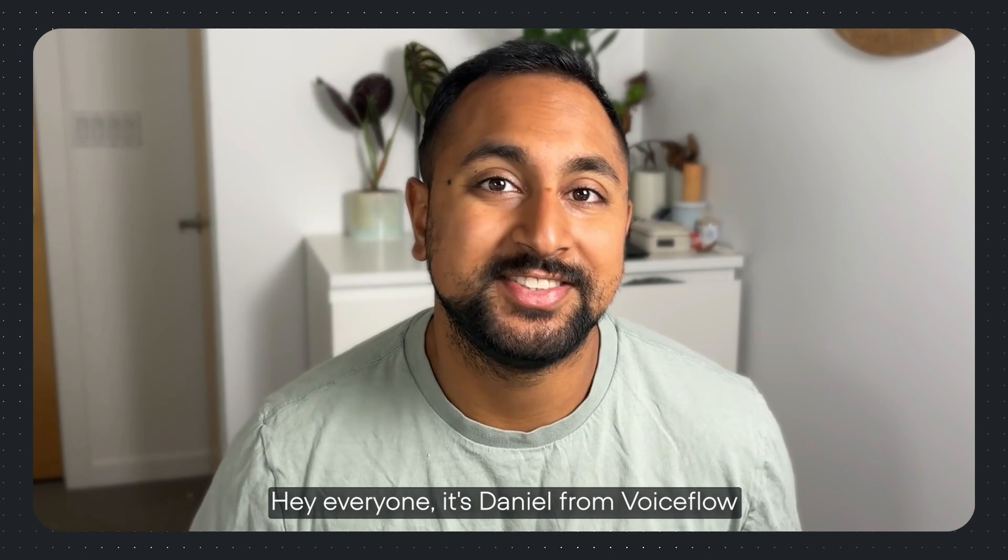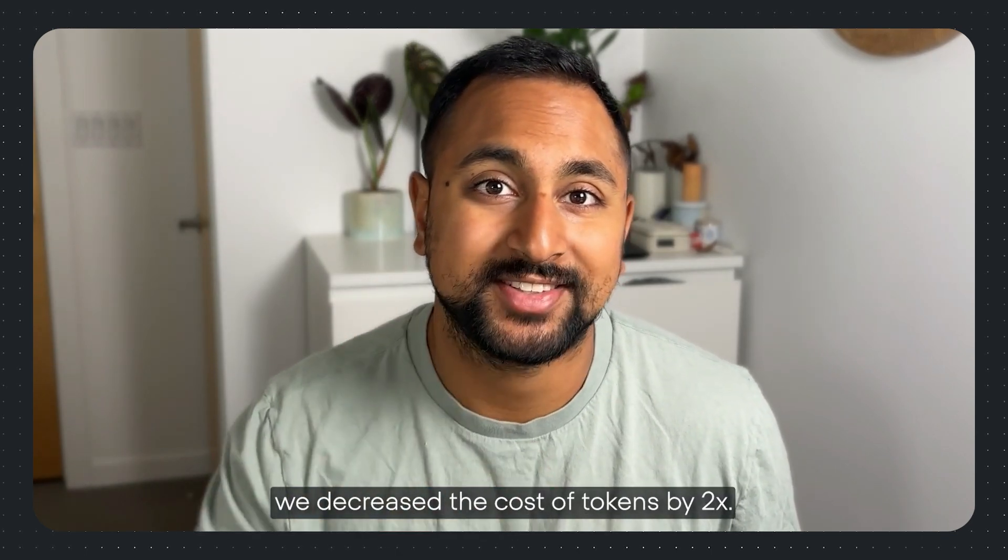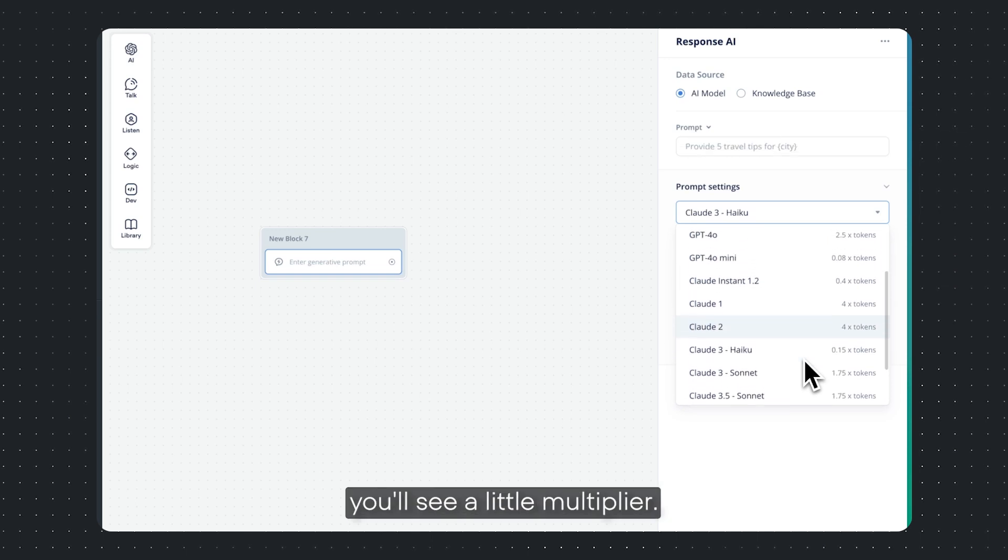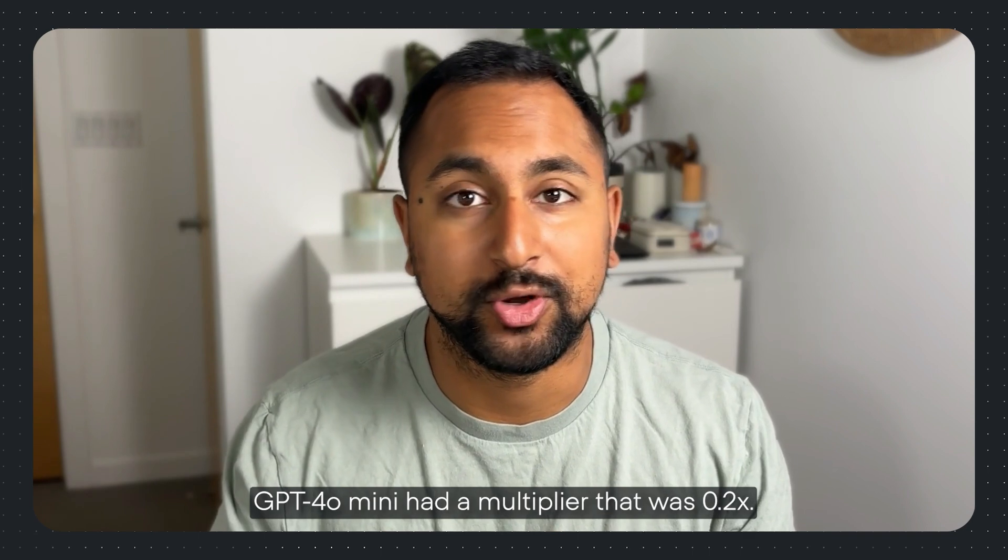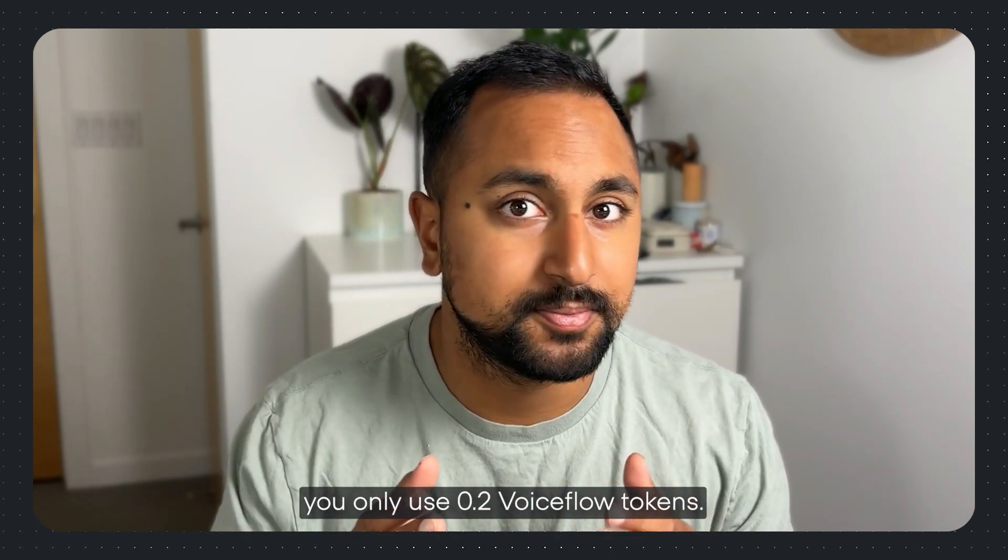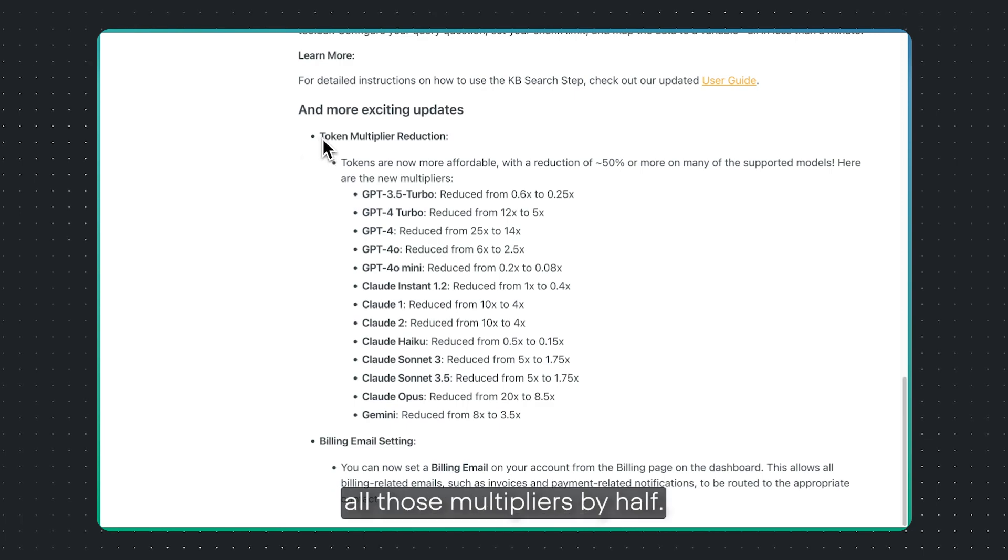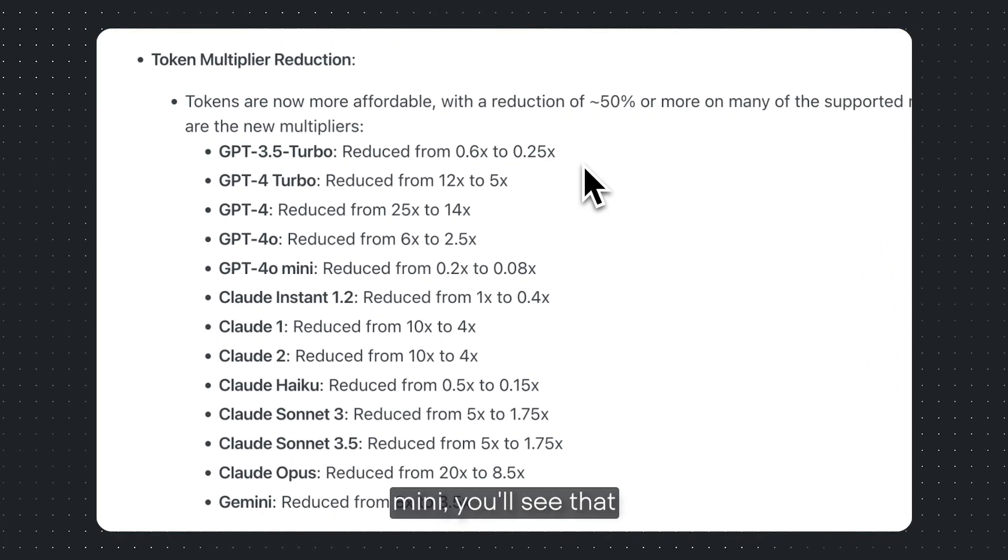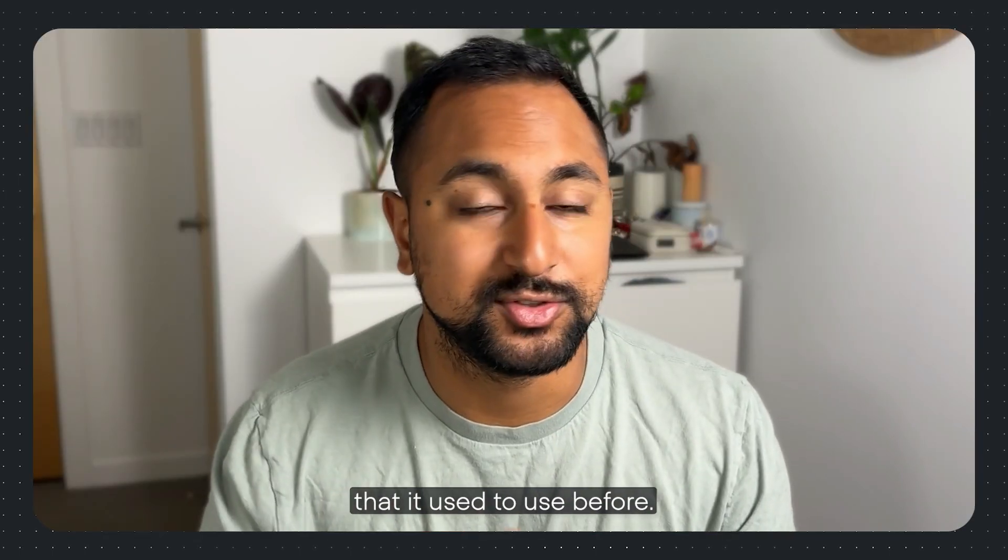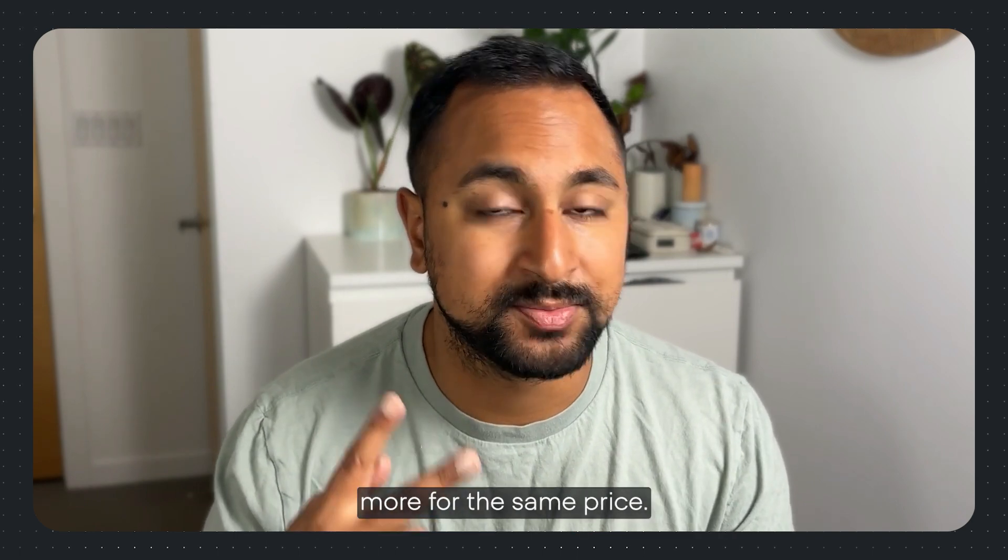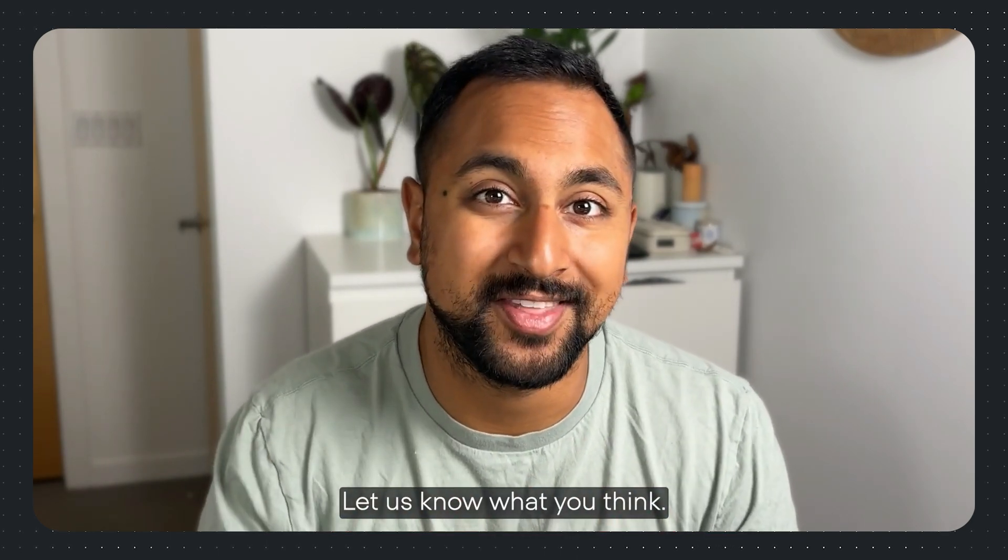Hey everyone, it's Daniel from VoiceFlow. This month we decreased the cost of tokens by 2x. You'll notice that beside each model in VoiceFlow, you'll see a little multiplier. For example, GPT-4o mini had a multiplier of 0.2x. That means for every GPT-4o token you use, you only use 0.2 VoiceFlow tokens. We've decreased all those multipliers by half. So now for GPT-4o mini, it only uses 0.08 VoiceFlow tokens. This means you can build 2x more for the same price. Get in there, beat up those prompts, and let us know what you think.